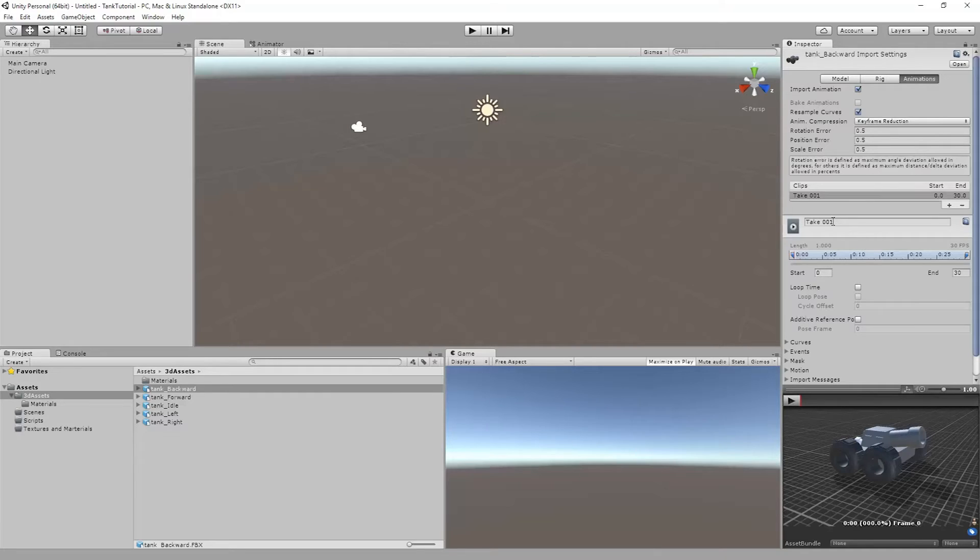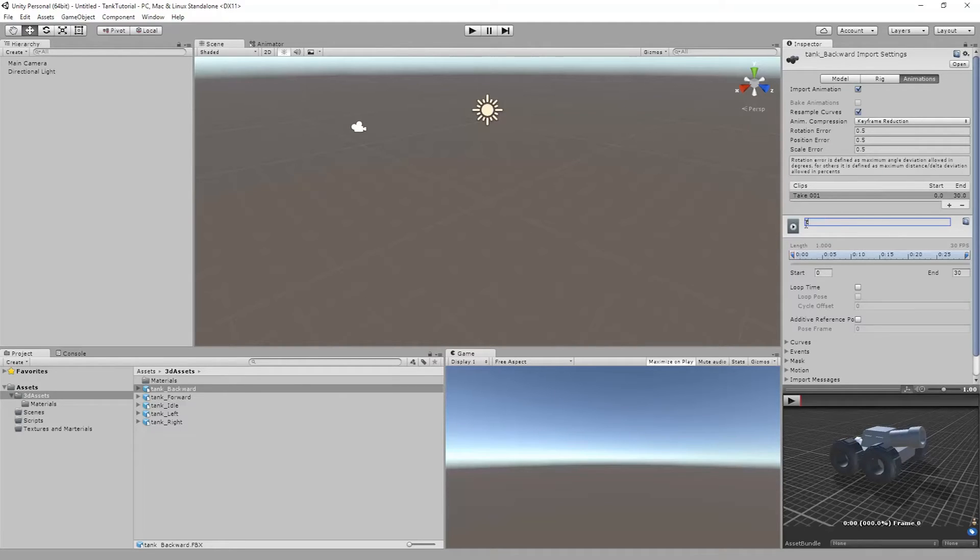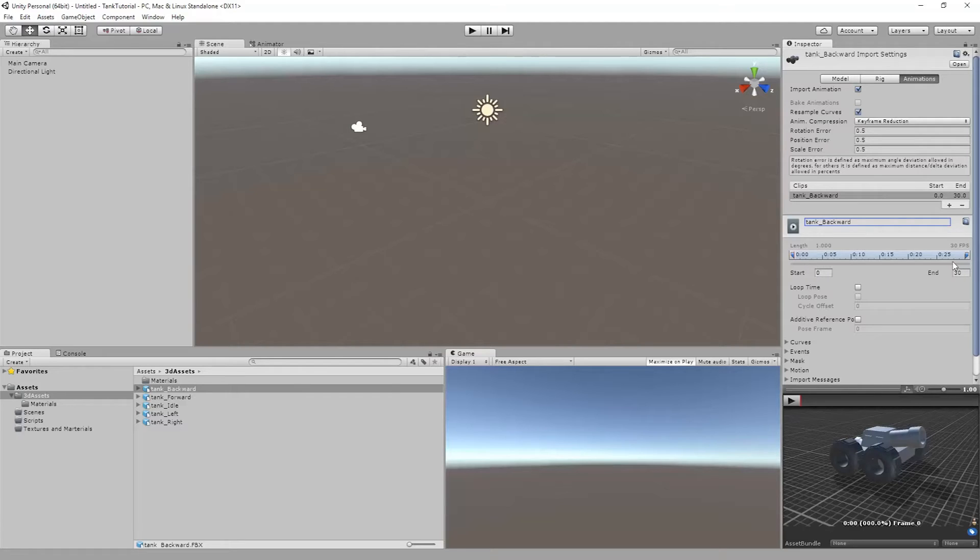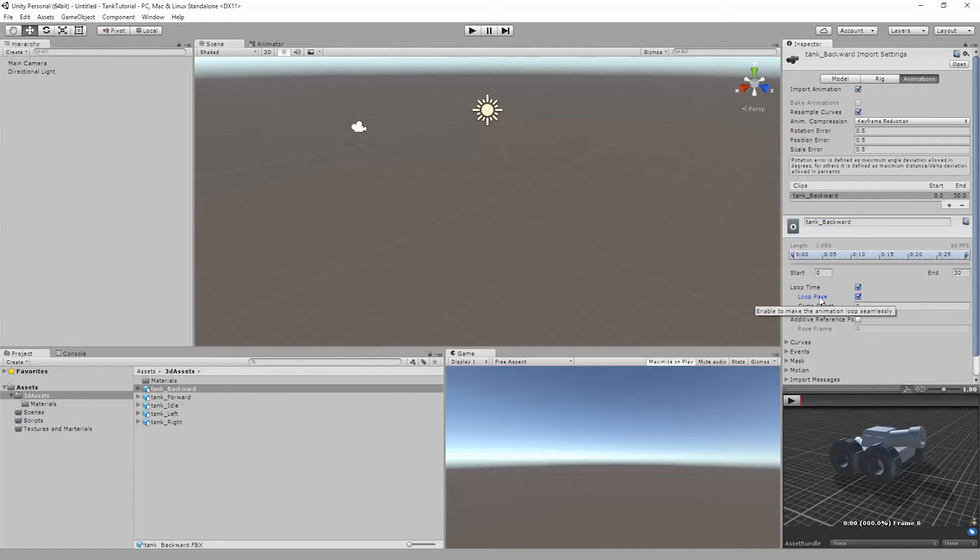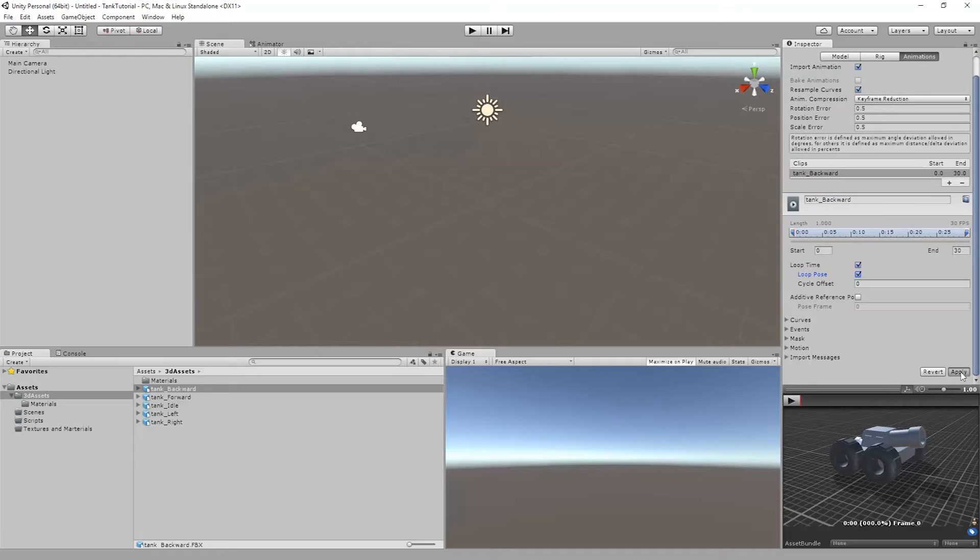So what I'm going to do is I'm going to take tank backward and I want to make sure that in the rig settings here it's set to generic and I'm fine with it creating an avatar for each one of these. But it's the animations tab that I want to focus on. So what I'm going to do here is I'm going to name all of my animations. So this will be tank backward. Make sure to press enter so it saves there. It's already got the right start and end and I'm just going to set my loop time and loop pose. The loop pose allows us to have it loop seamlessly just in case we didn't do that already. And then I'm going to hit apply.